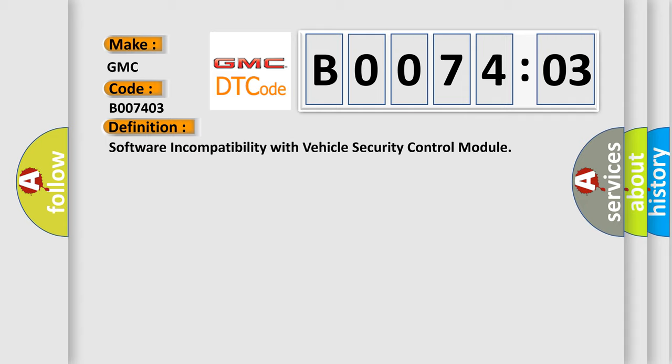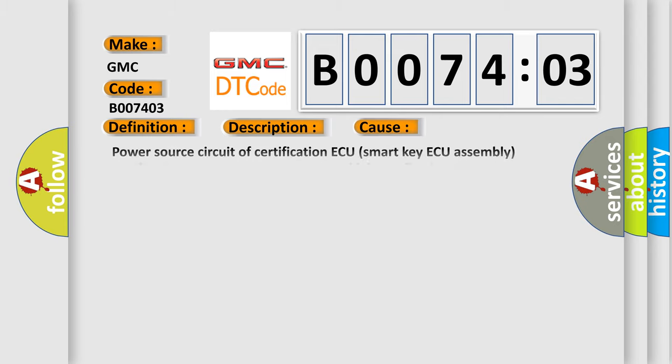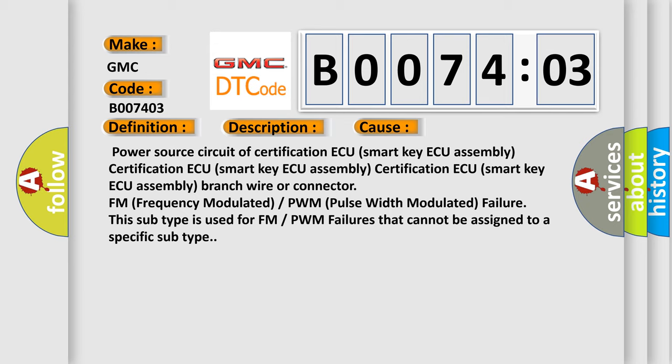And now this is a short description of this DTC code. There is no communication from the certification ECU. This diagnostic error occurs most often in these cases: Power source circuit of certification ECU smart key ECU assembly certification ECU smart key ECU assembly branch wire or connector FM frequency modulated or PWM pulse width modulated failure. This subtype is used for FM or PWM failures that cannot be assigned to a specific subtype.